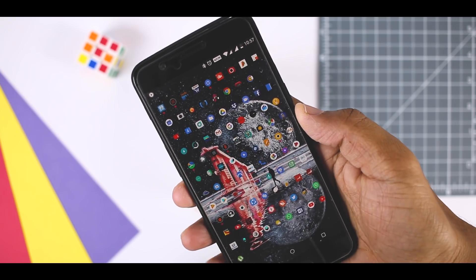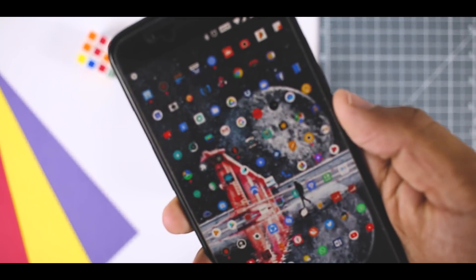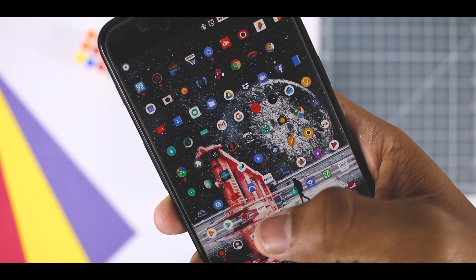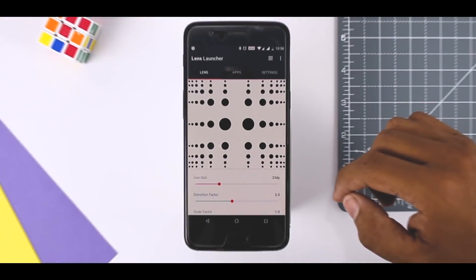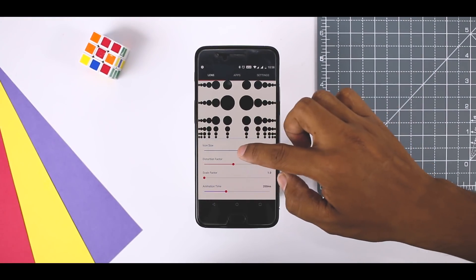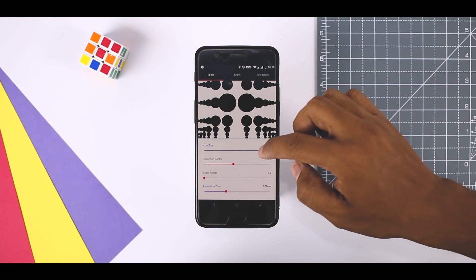But trouble comes when you have way too many apps and all you see is little dots of them in the home screen. But don't worry, the app comes with some customization to overcome that.